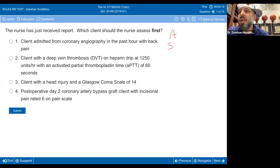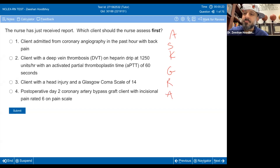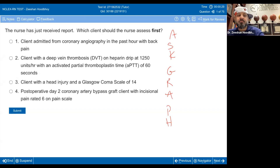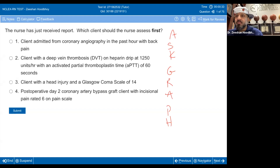Everyone talks about ABCs. What is ABCs? Airway, breathing, and circulation.